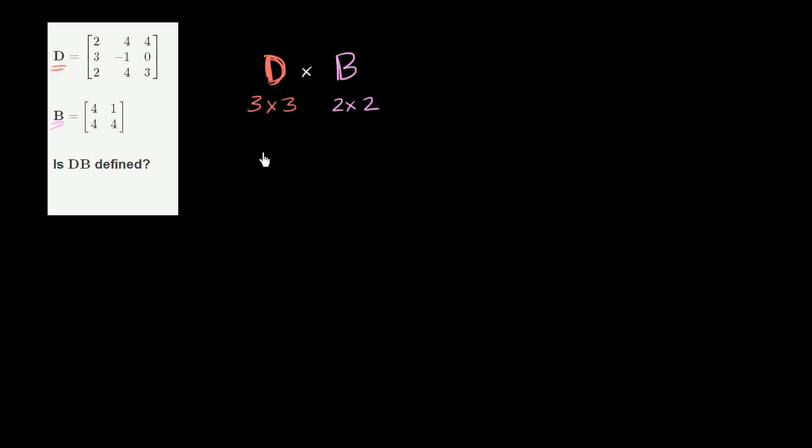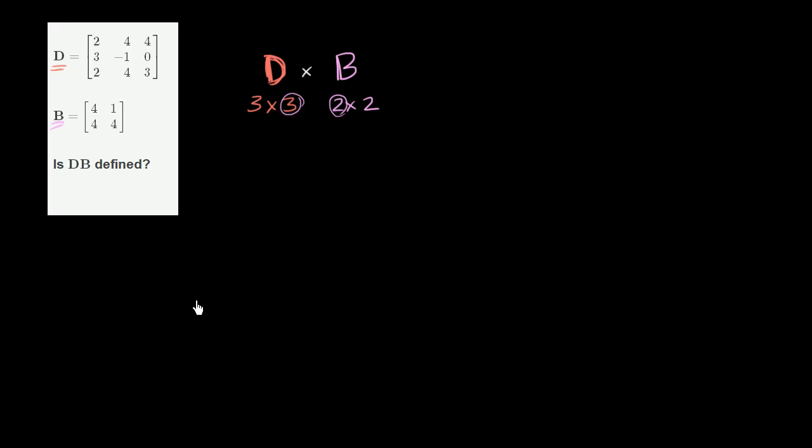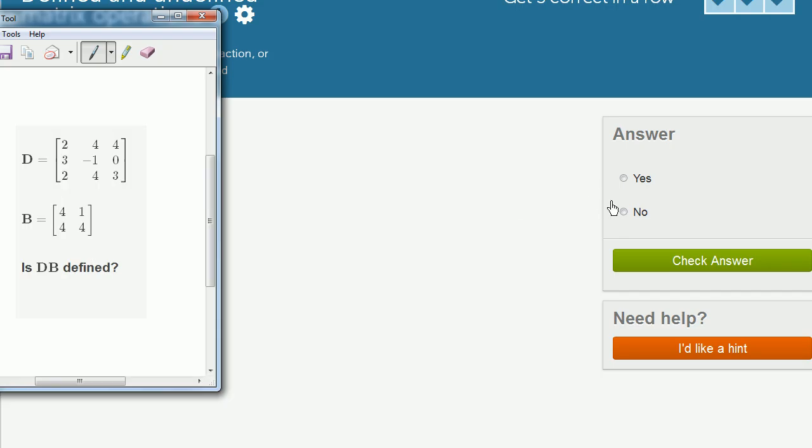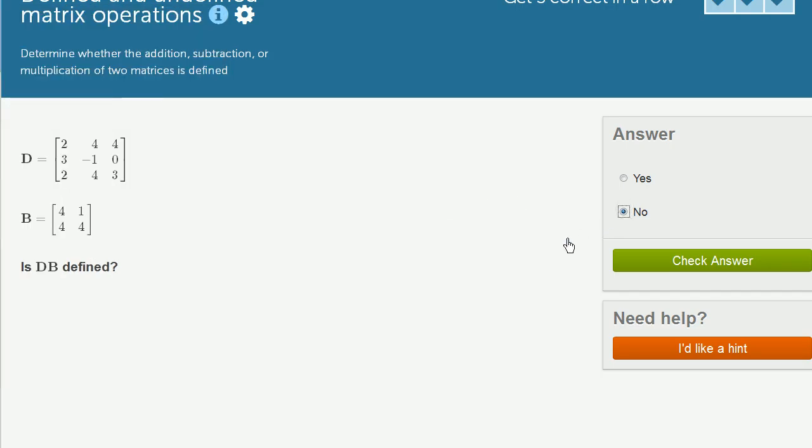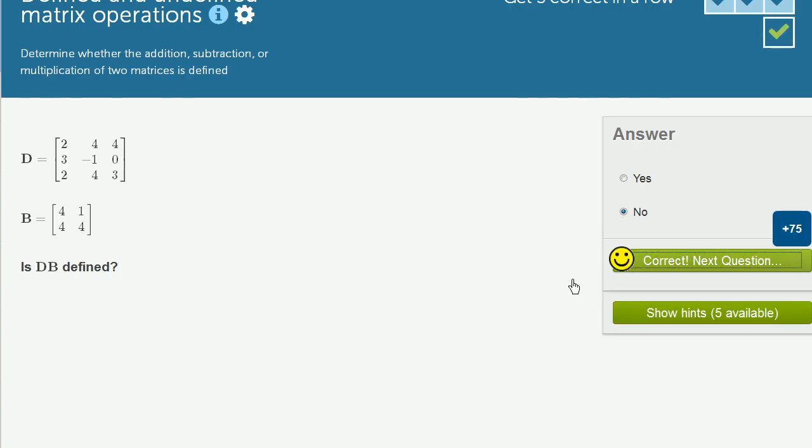The only way that we know to define matrix multiplication is if these middle two numbers are the same. If the number of columns D has is equal to the number of rows B has. Now in this case, they clearly do not equal each other. So matrix multiplication is not defined here. So let's go back there and say, no, DB is not defined.